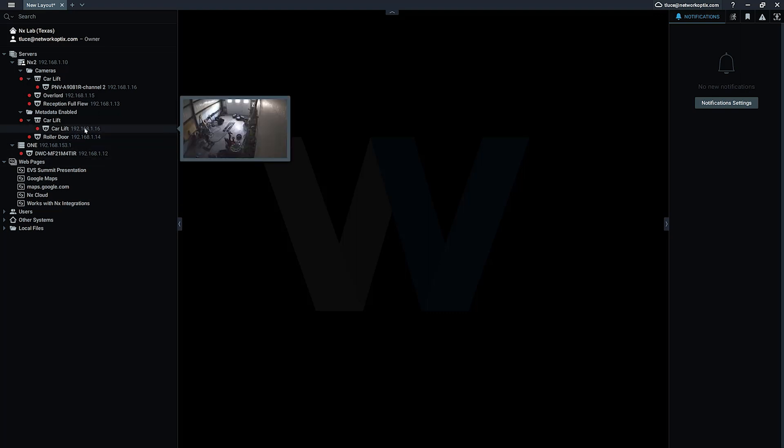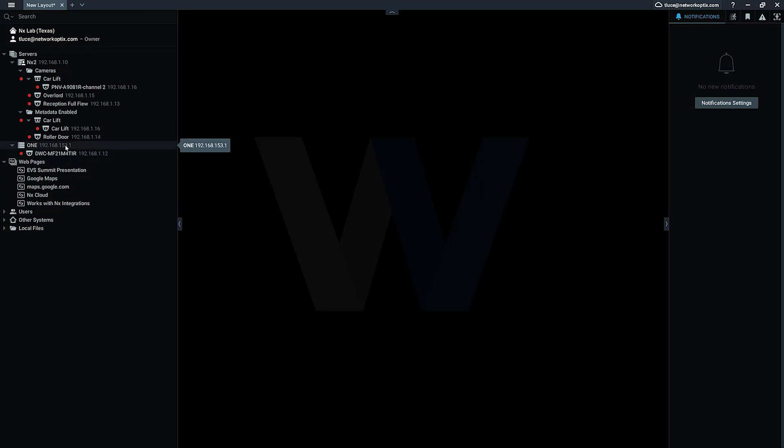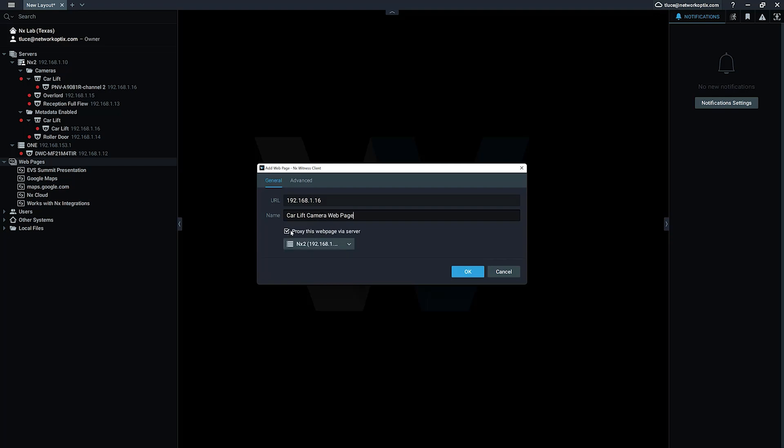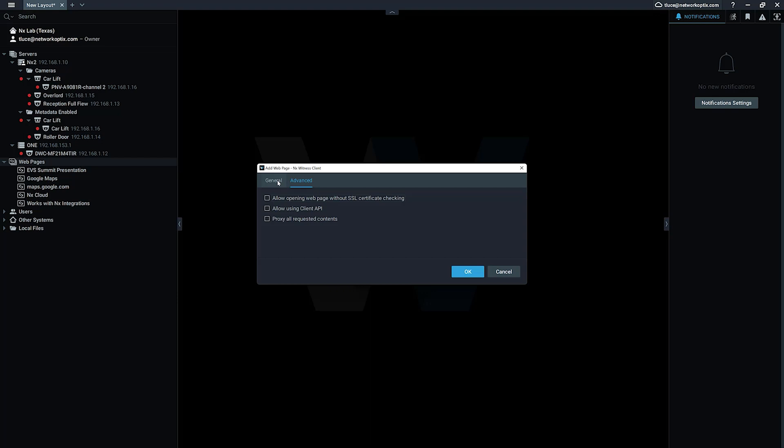You can see I've got a camera here at 192.168.1.16. I'm going to go ahead and add a web page. I put in that IP address 192.168.1.16, which is a local IP address. I'm gonna call this car lift camera web page, and I'm going to choose this checkbox here: proxy this web page via a server. I'm going to choose the one server here for that.